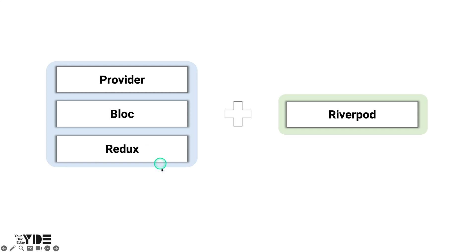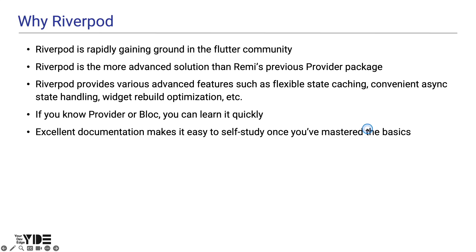If you want to learn more about Provider, Block, and Redux, please refer to my tutorials. I chose RiverPod for my fourth state management solution tutorial.